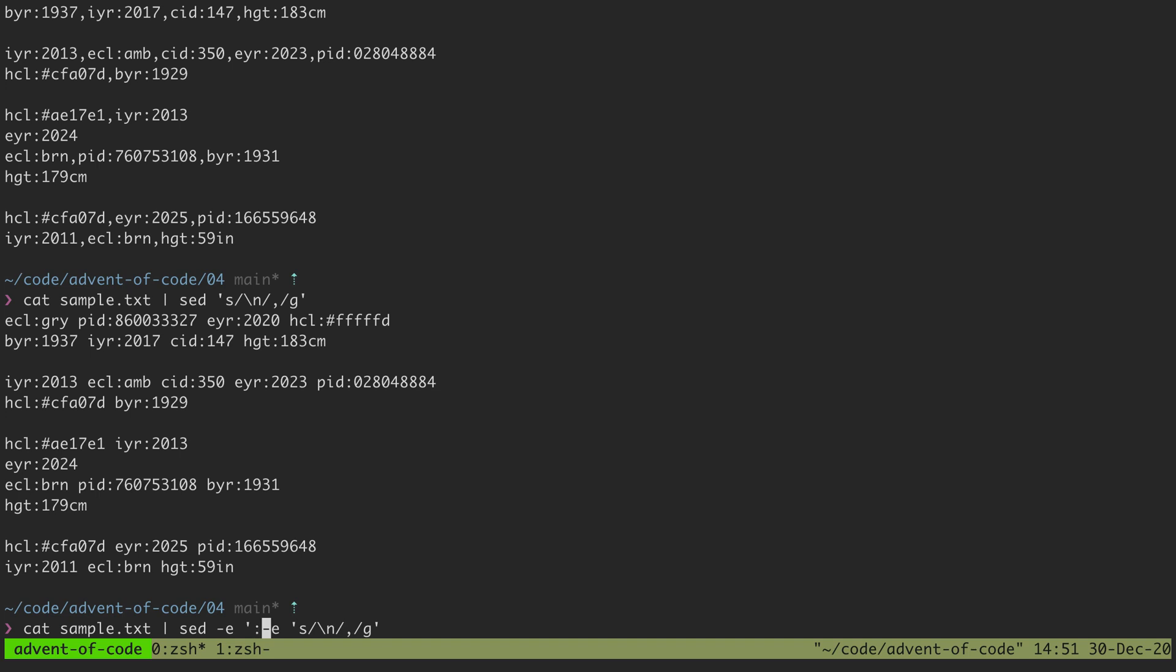I could say first set a marker, set a label a, that's what the colon does. And then if I add another flag that says then do the N command, this tells sed to join the current line that it's found with the next line.